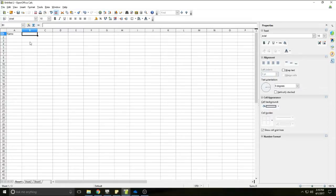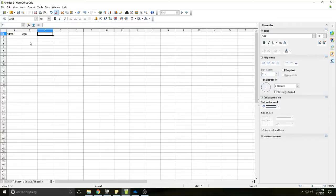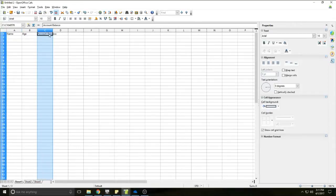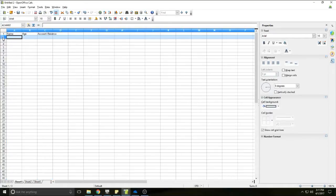I'm going to go ahead and say Age for my second column. And let's pretend we're a bank and these people all have bank accounts, so Account Balance is going to be the last column. So we've named some columns. Columns are the vertical lines and rows are the horizontal lines.